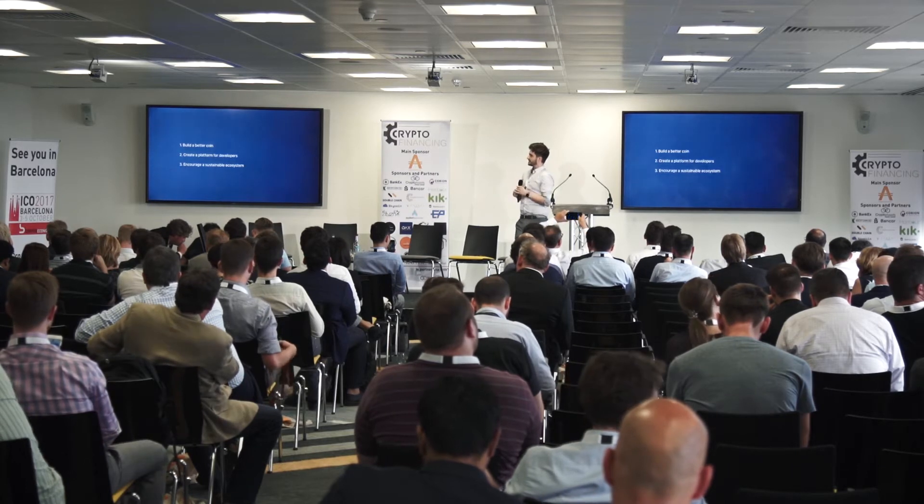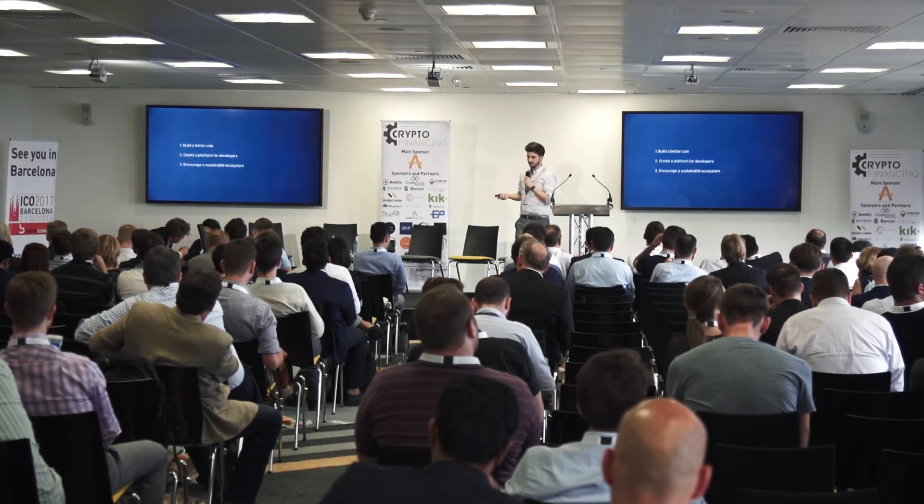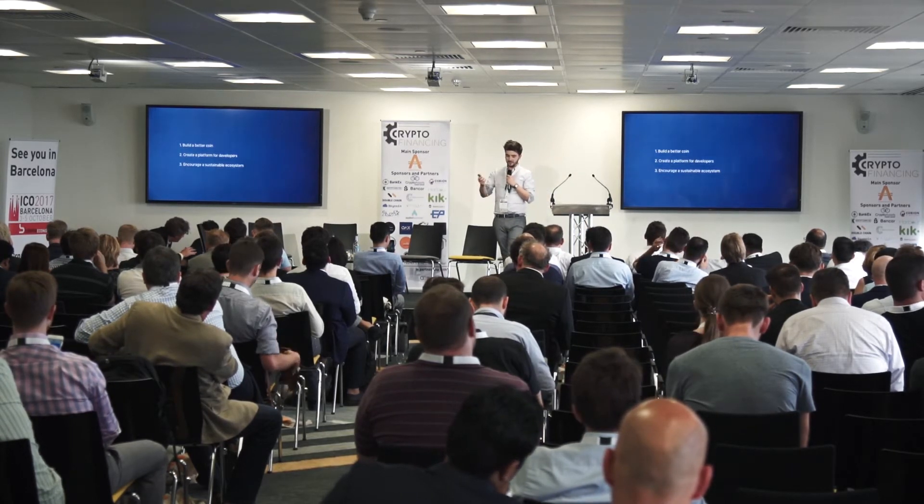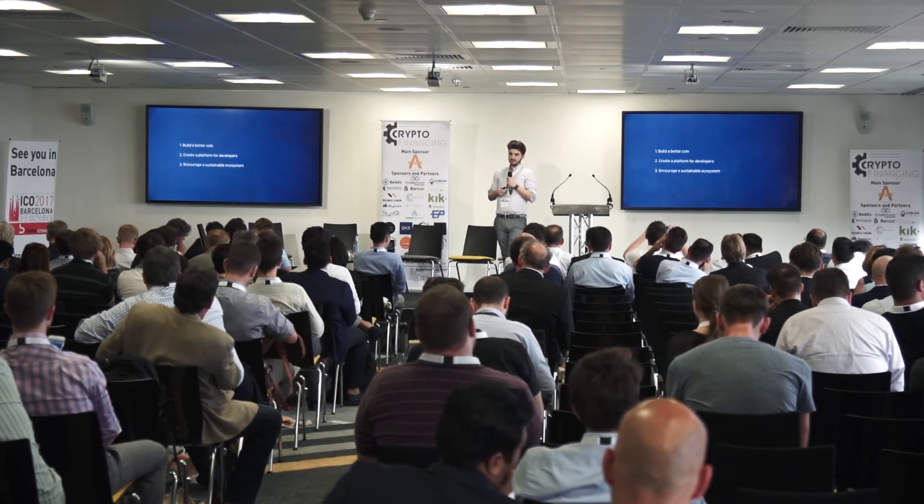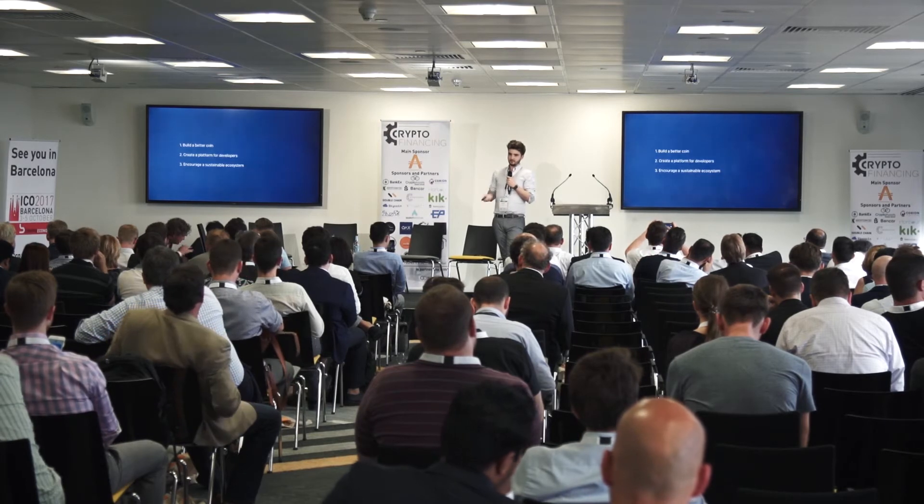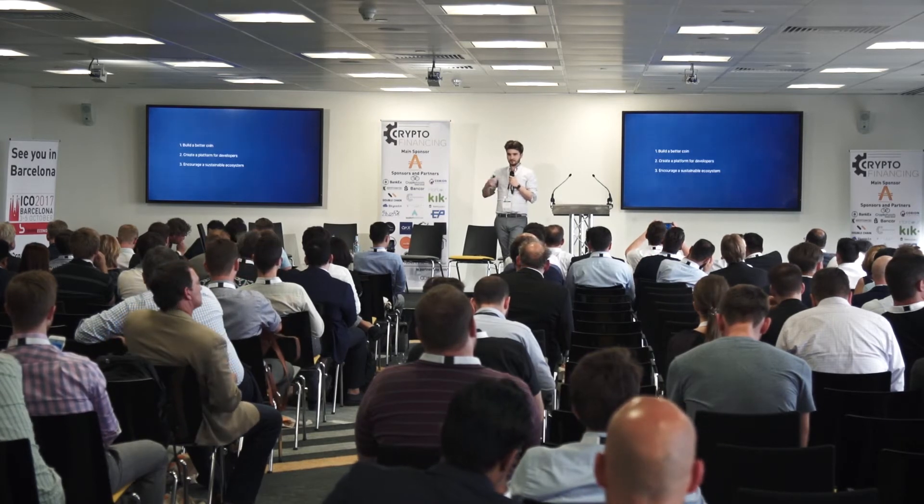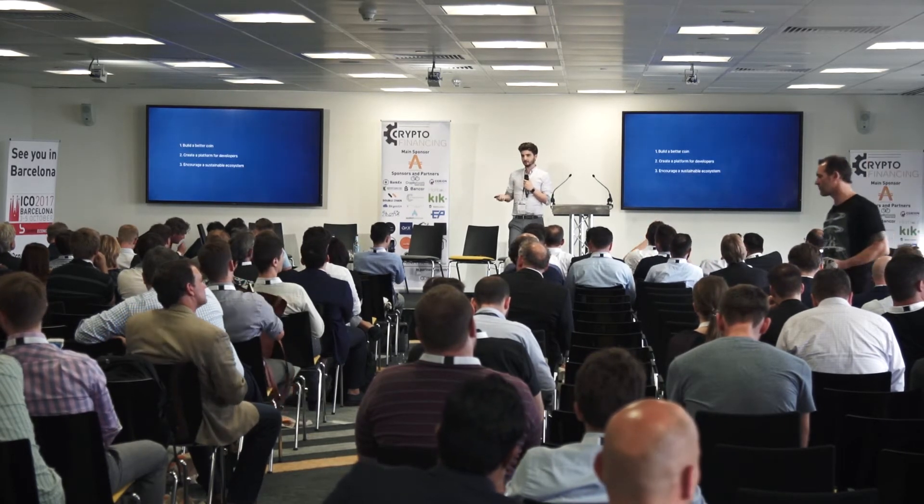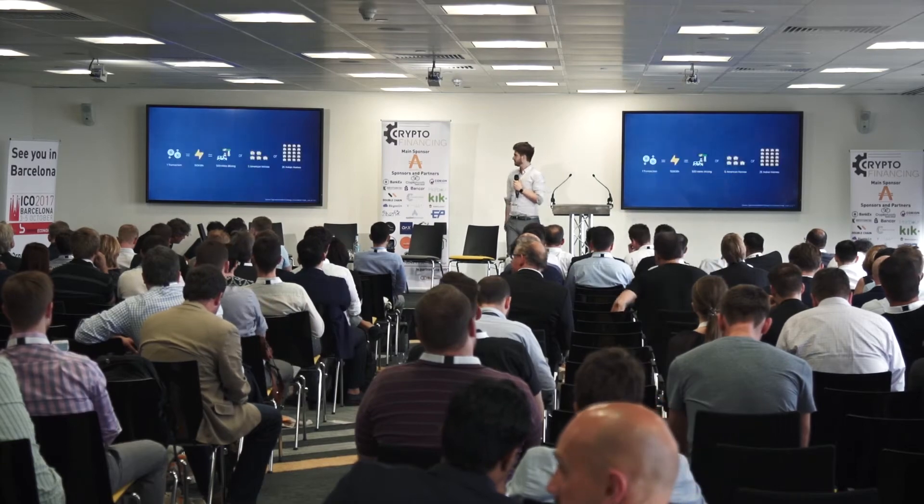We came up with three things that we would need to build a better coin. One, it wasn't good enough to just build a better coin—it had to be sustainable for developers, they'd be able to make money from it, and it had to provide value or use to consumers.